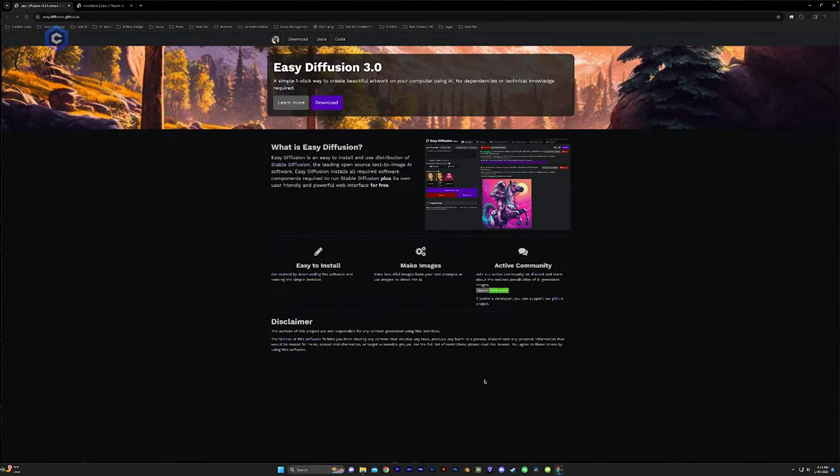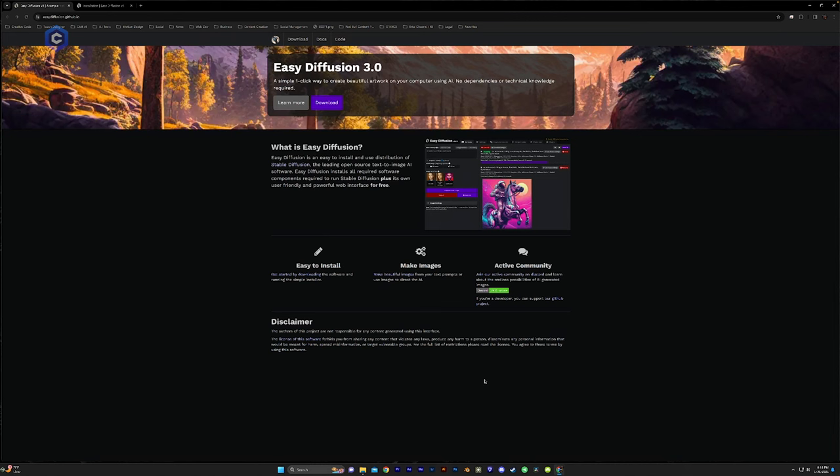But for this video, that's enough talking. Let's jump right into the installation process over in the computer. So we are going to get started with the installation of Easy Diffusion 3.0. Now, what is Easy Diffusion? Easy Diffusion is an easy to install and use version of Stable Diffusion.